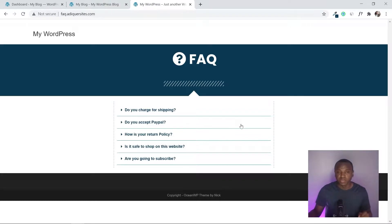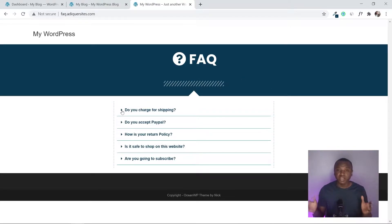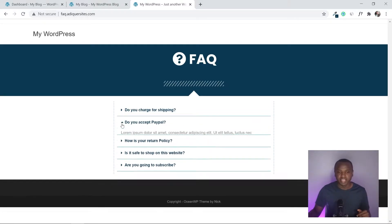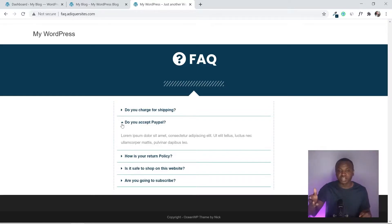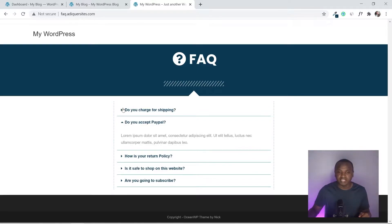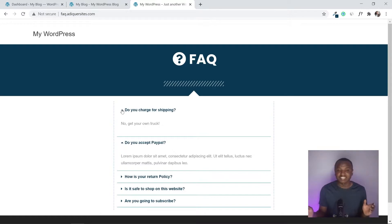After watching this video you're going to have an FAQ section like this one. Your customers can come to this web page, check if they have any questions, click on them and get their answers. For example, 'Do you accept PayPal?' or 'Do you charge for shipping?' — they can get their answers right there.